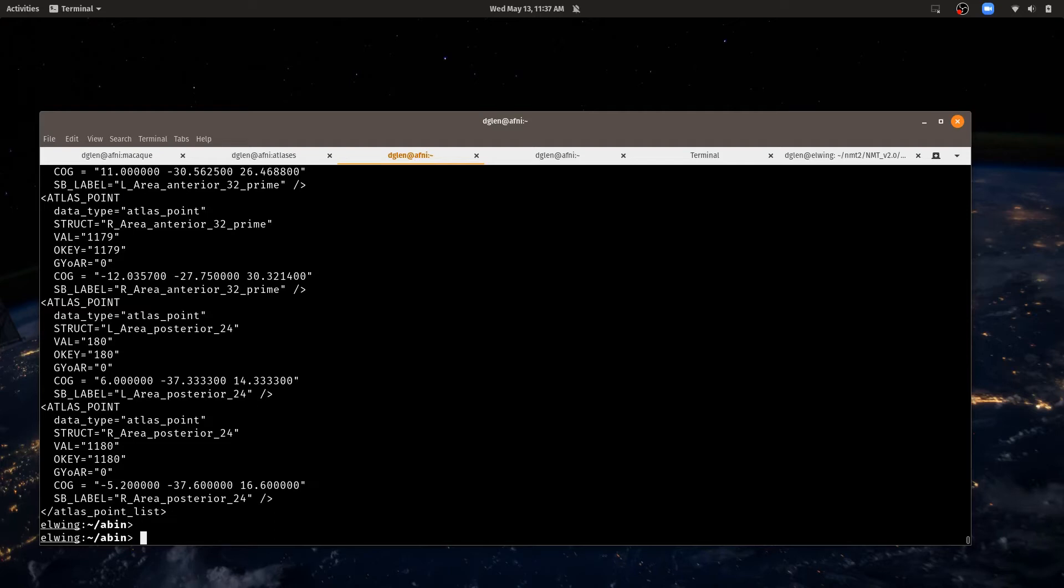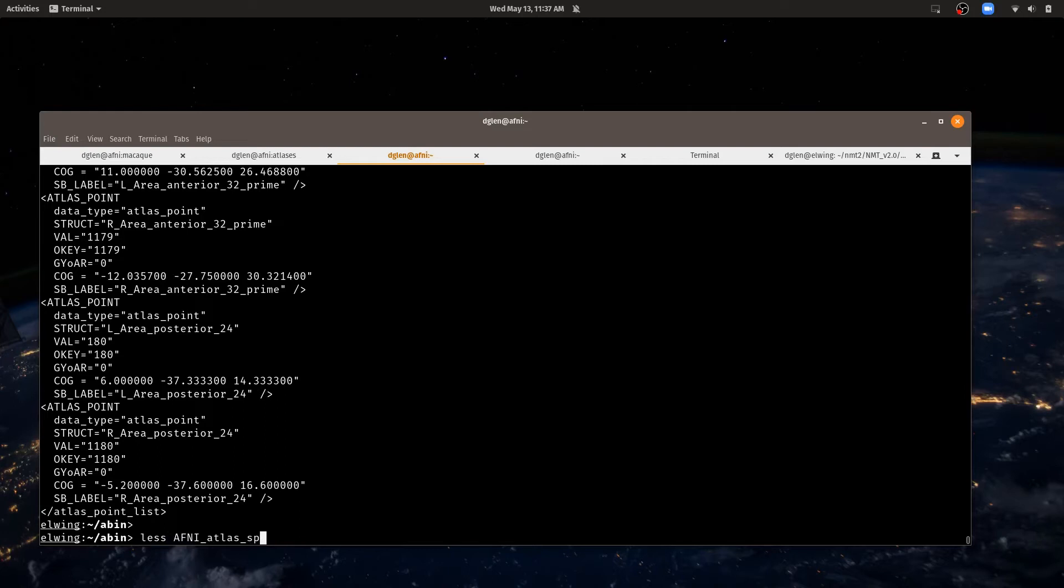If we want to look to see how AFNI configures atlases, it's all configured in one place, in one text file called AFNI_atlas_spaces.niml. And we can look at that. It's just a text file. So this is almost everything that AFNI knows about atlases.